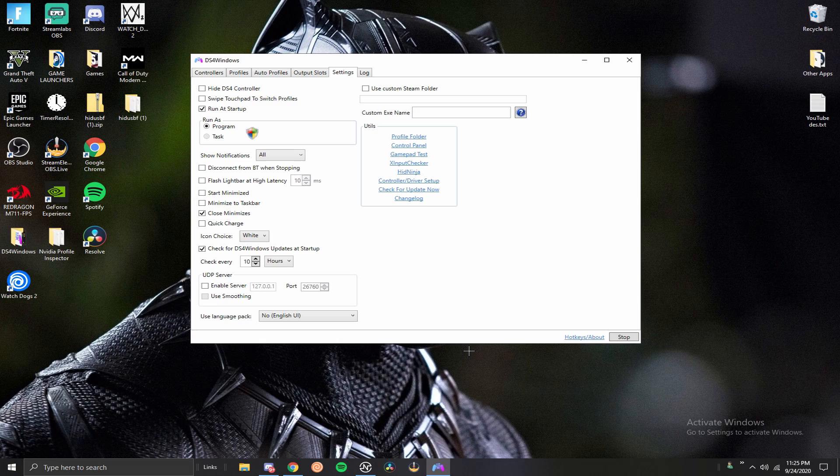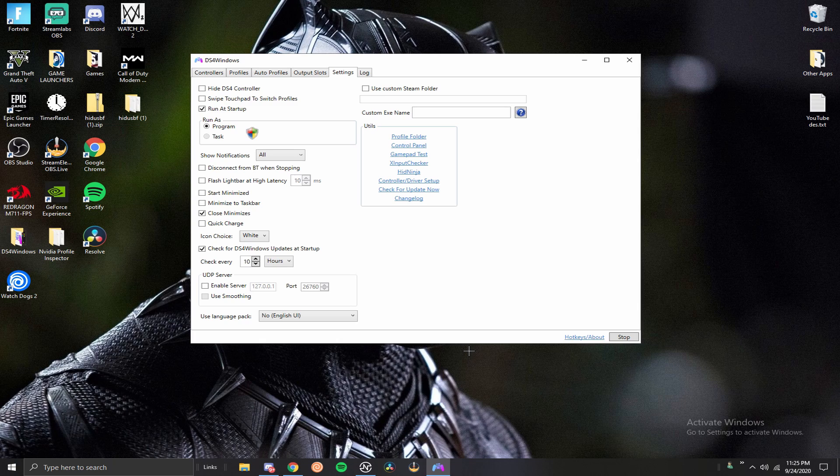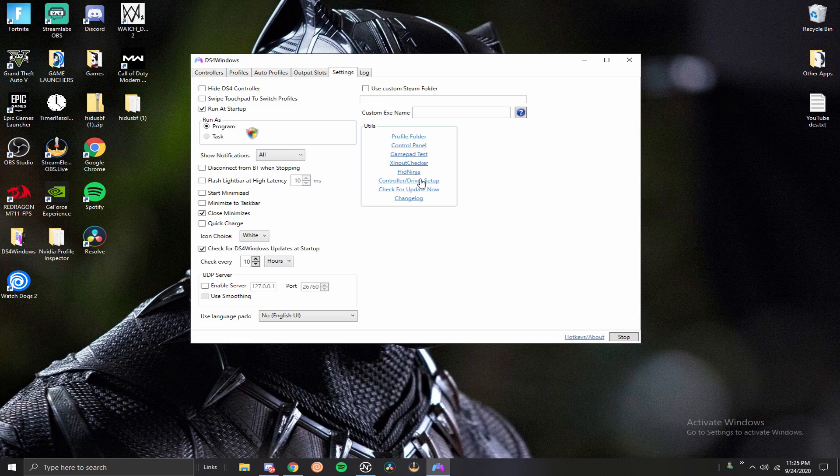The first tip I want to give you guys is that you should always do the controller slash driver setup when you're first starting DS4. This is for the first time. If you've already set it up it might not be as helpful, but if you did have some issues with it the first time you might want to run this. A lot of times it'll just fix some of the simple problems that you have.